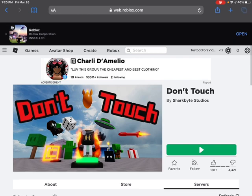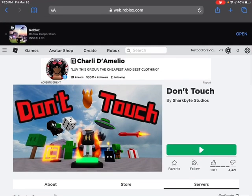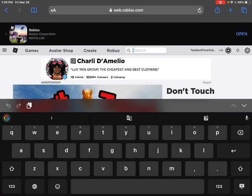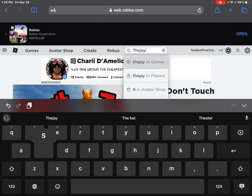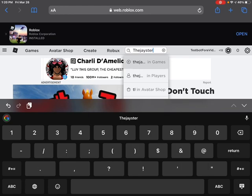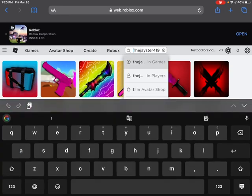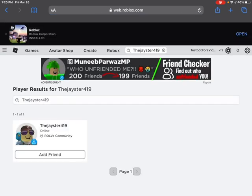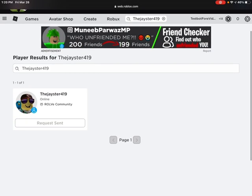You'll be able to join. Or if you don't want to do that, or you can't access Safari to go into Roblox, type in my username: The Jayster 419. After you search that, press Add Friend.